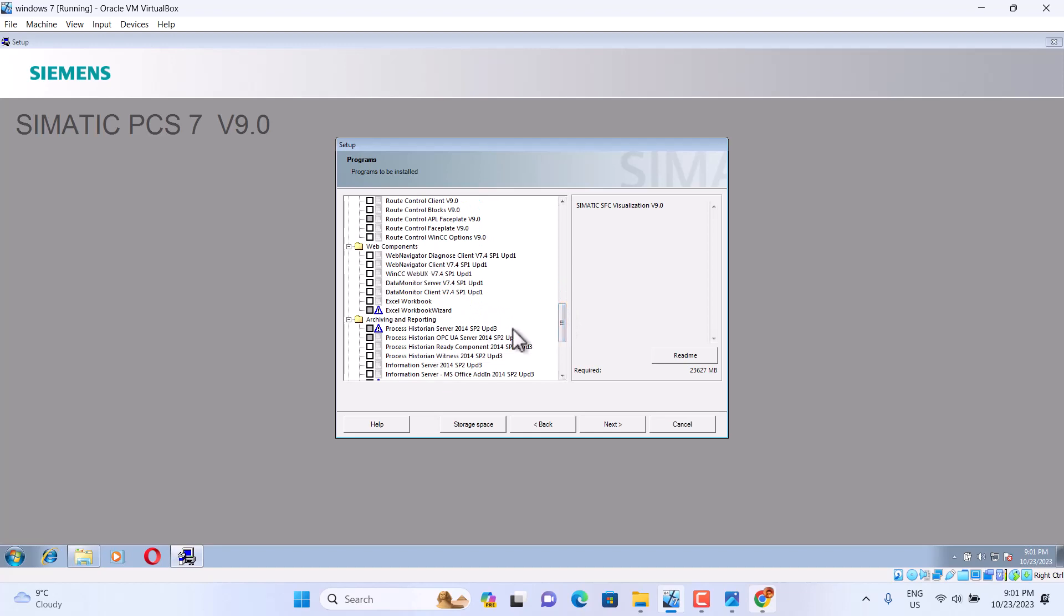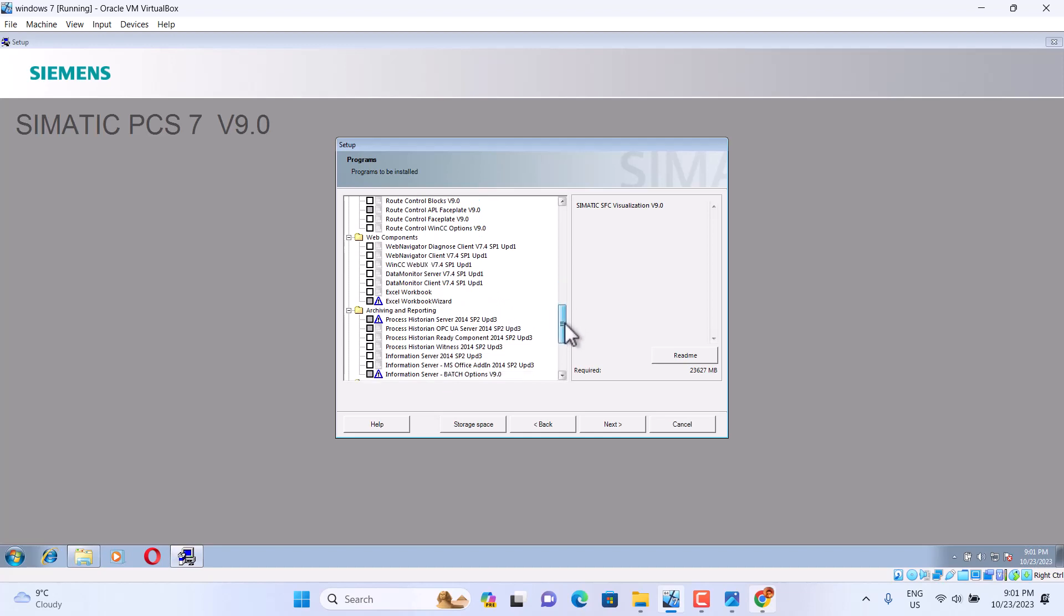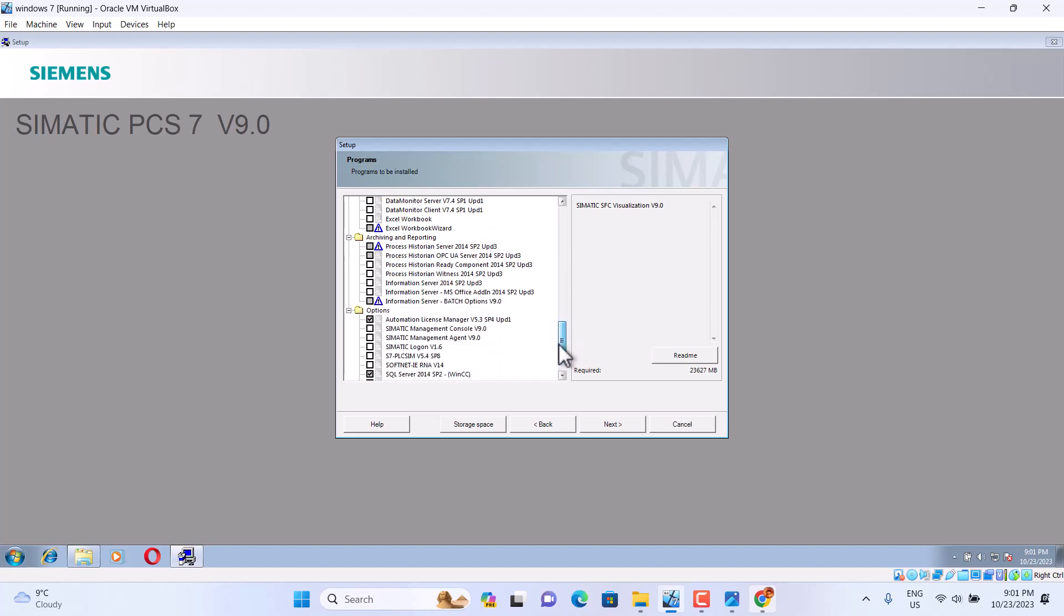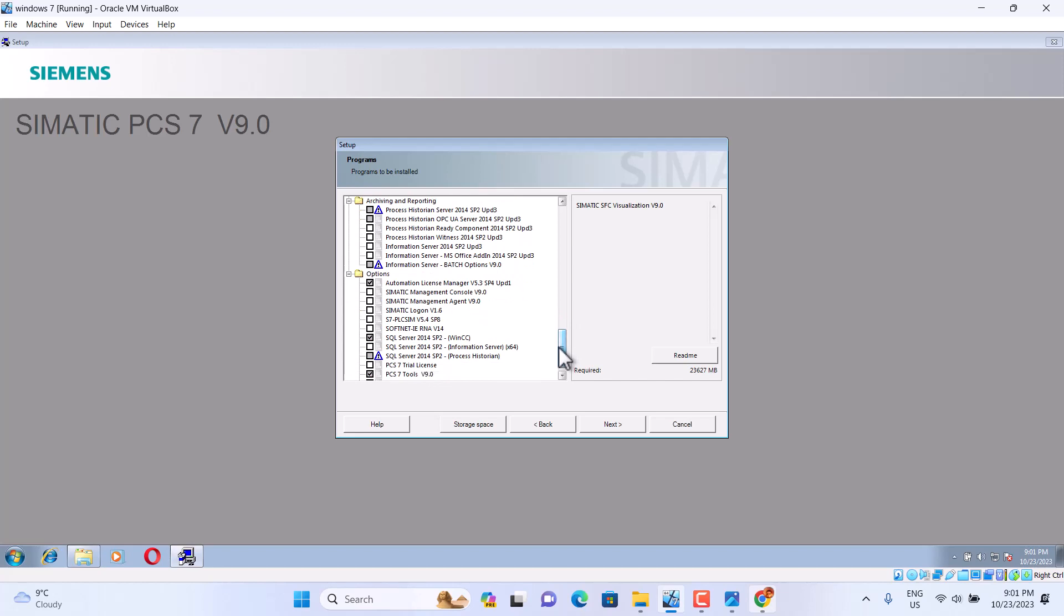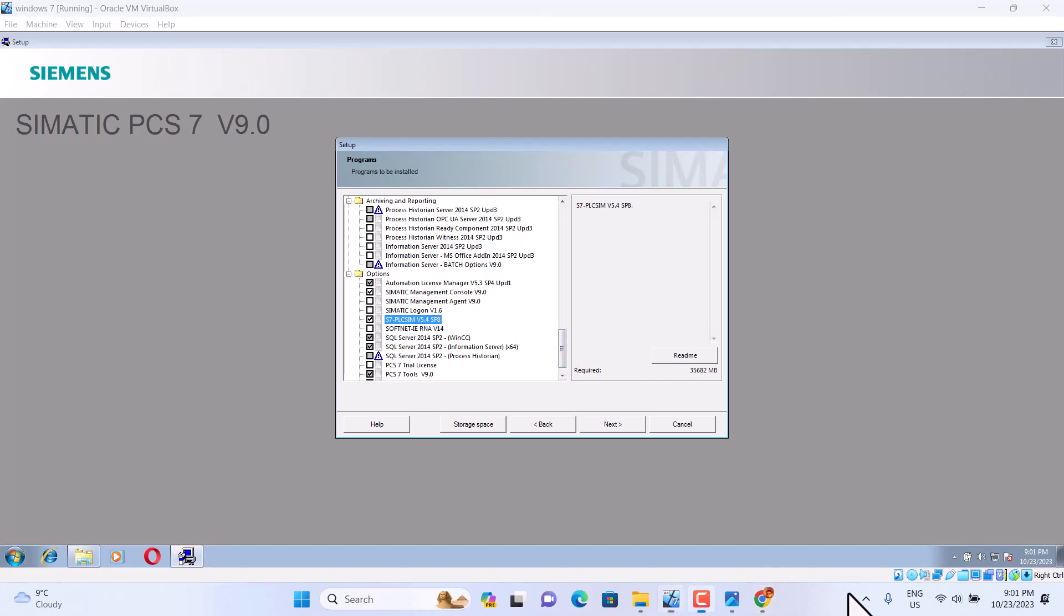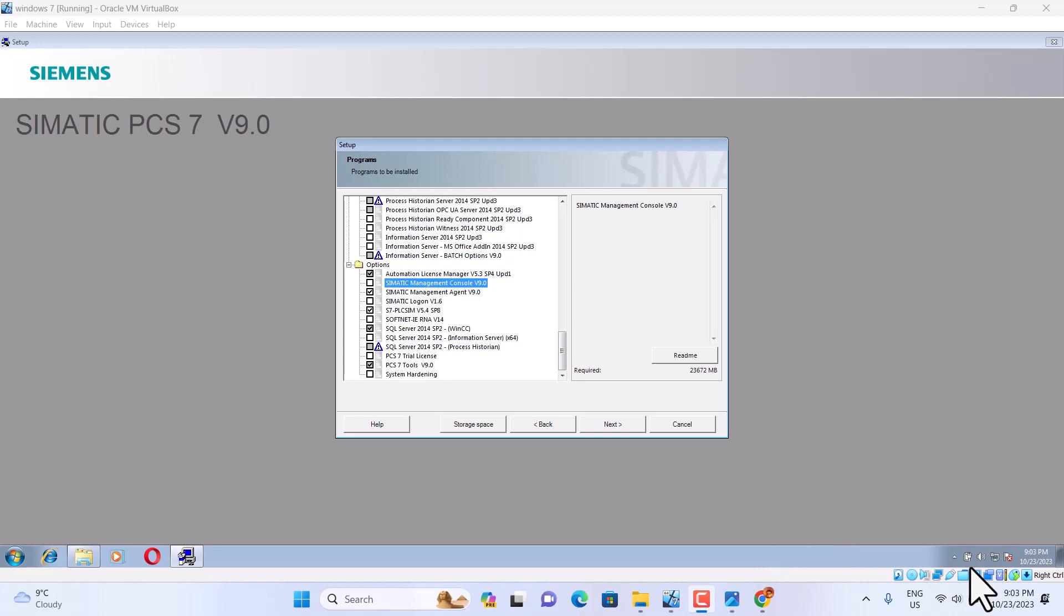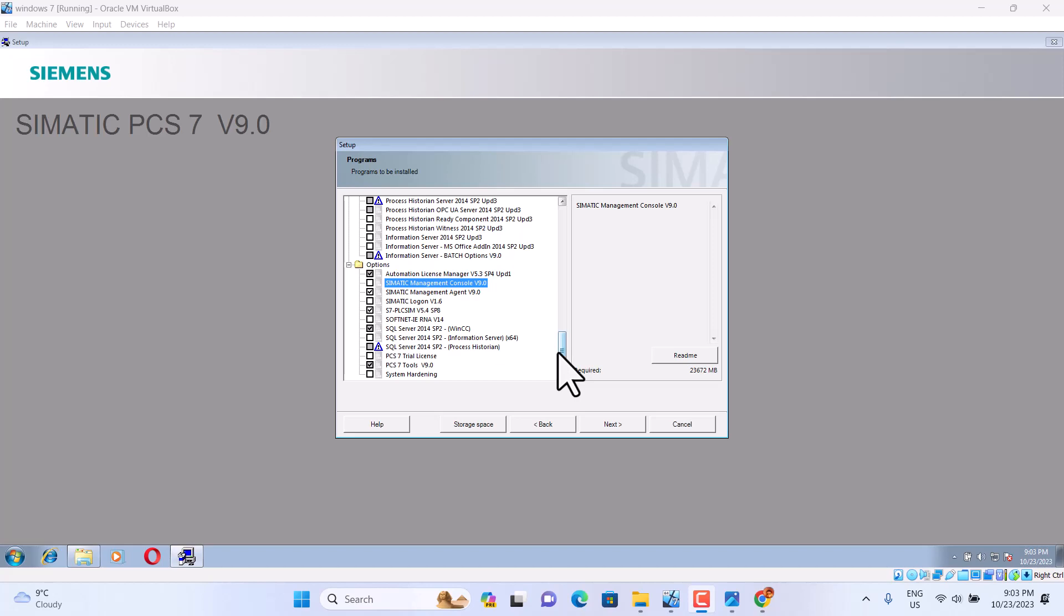This Viper, don't use. Archive, don't use. Here we choose Semantic Manager. And this one is important, the PLC Sim 5.4. We can install.